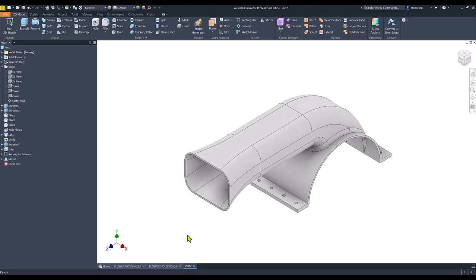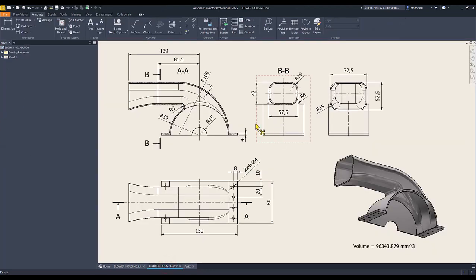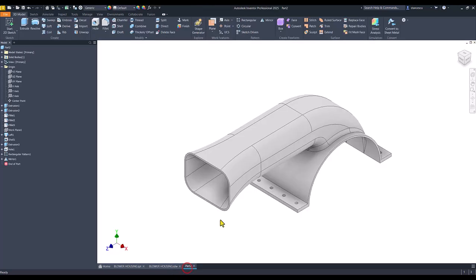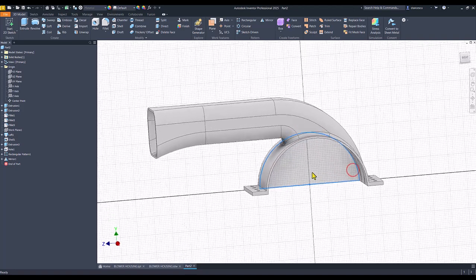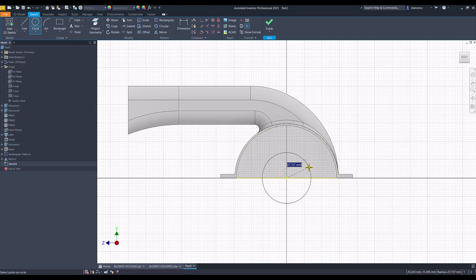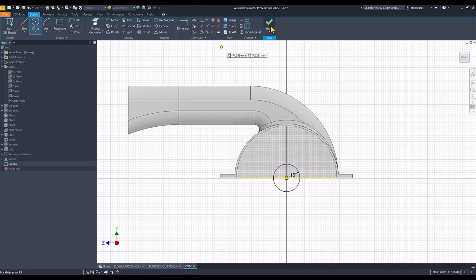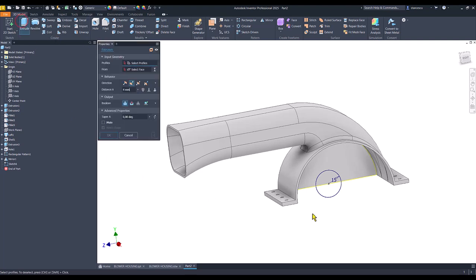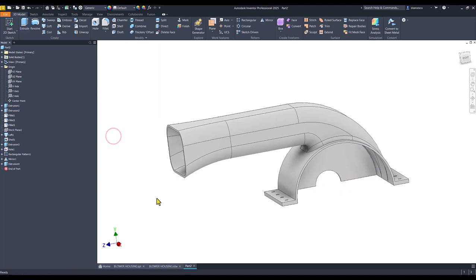The last problem is this hole, radius fifteen. We select, draw a circle, radius fifteen. Finish sketch. Extrude all the circle with cut all way. Okay.